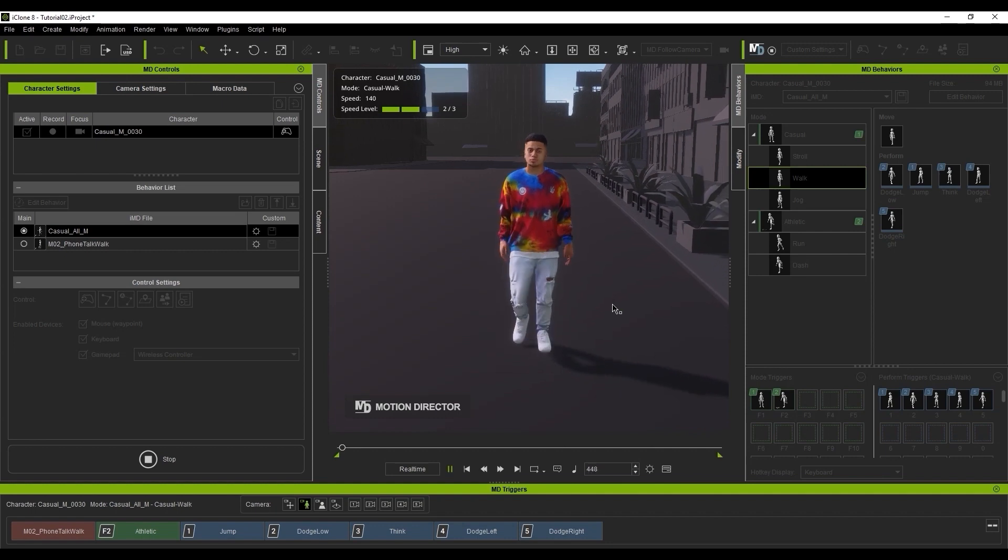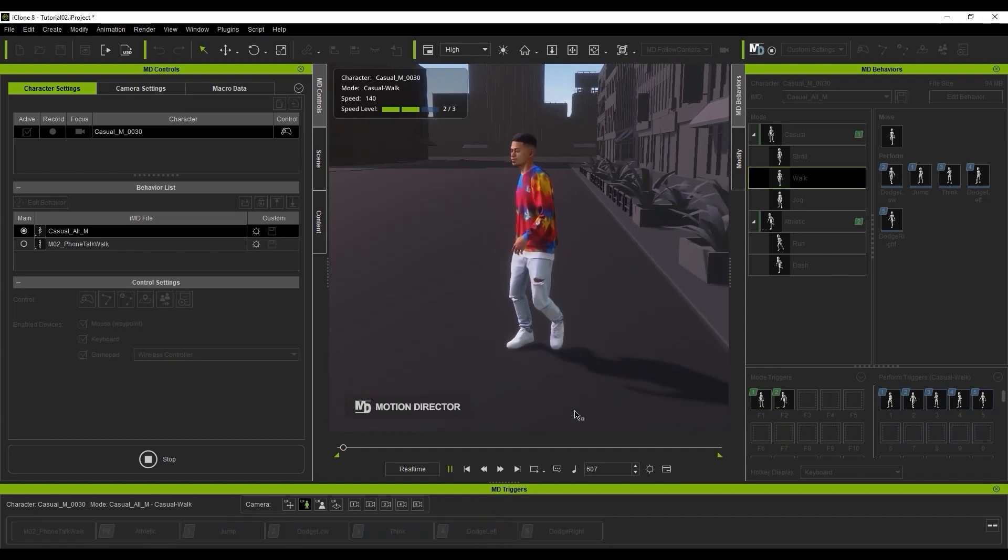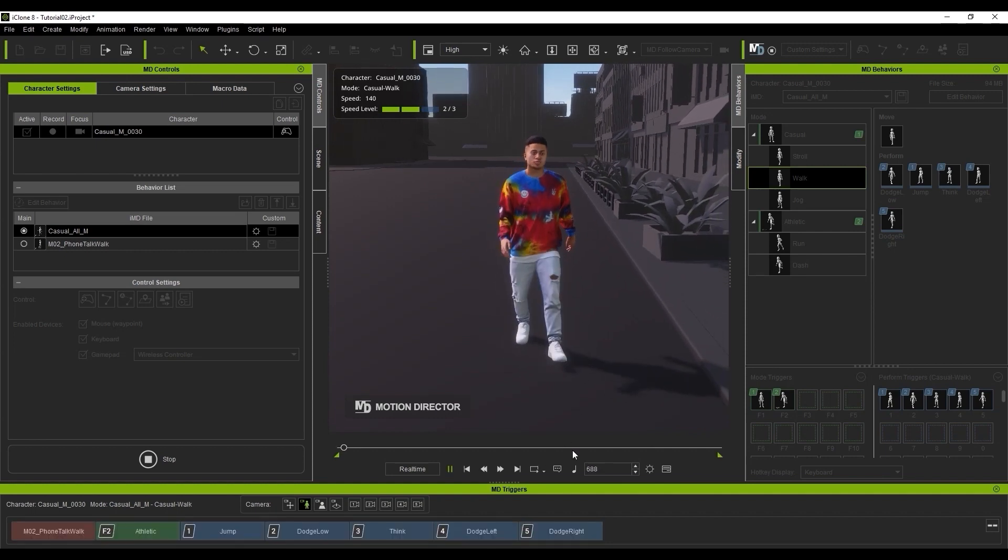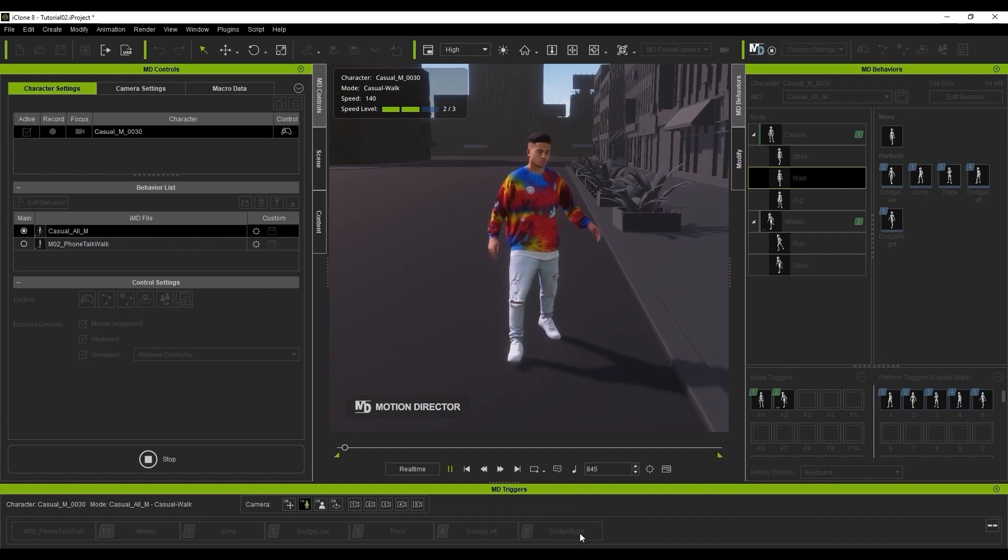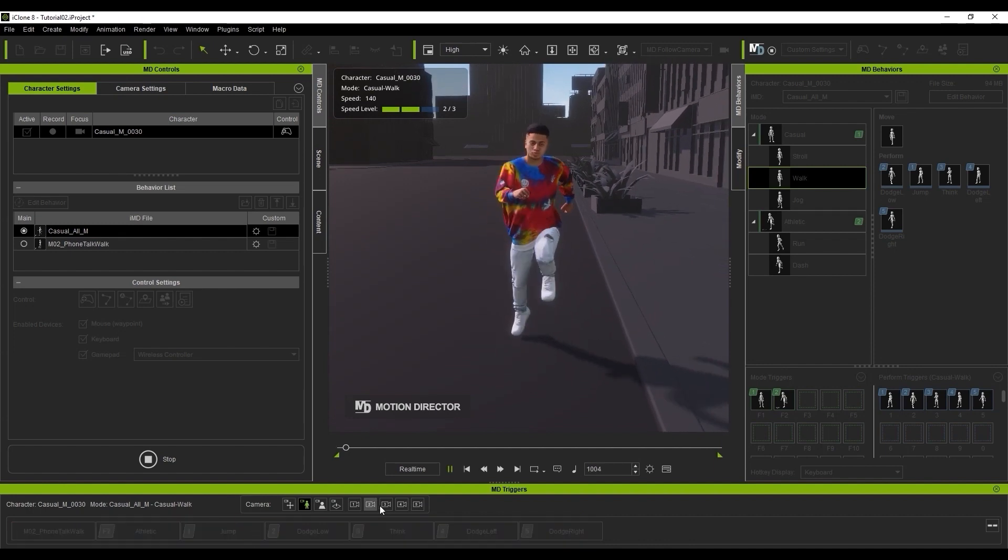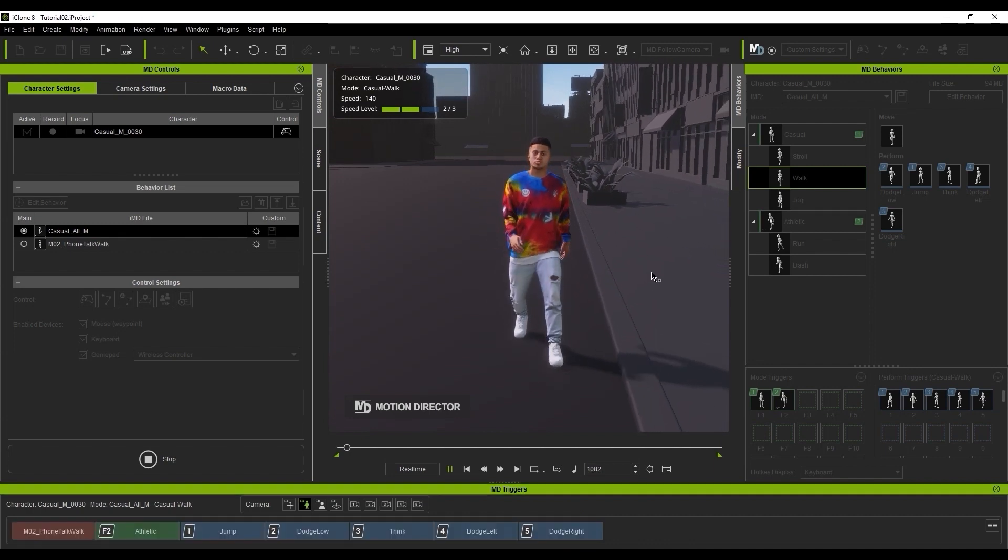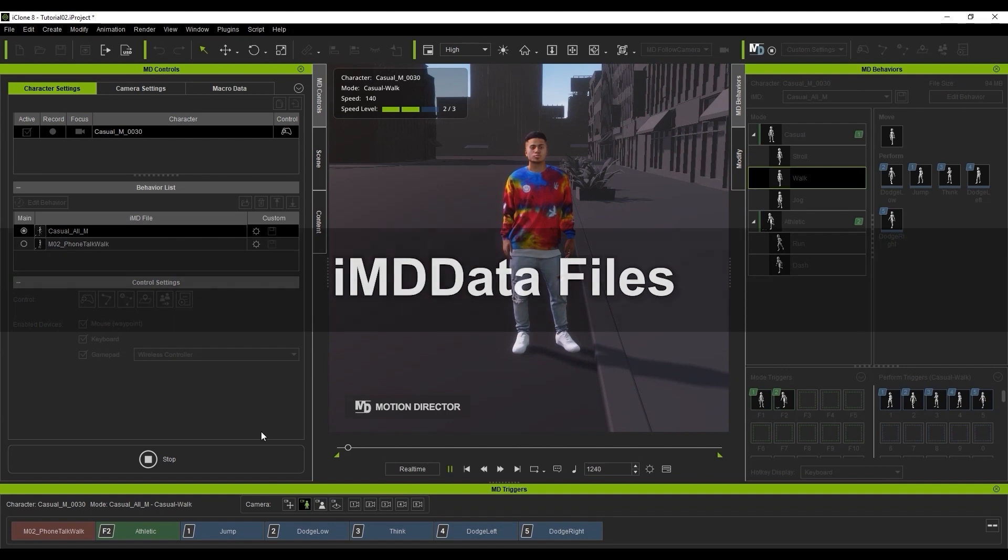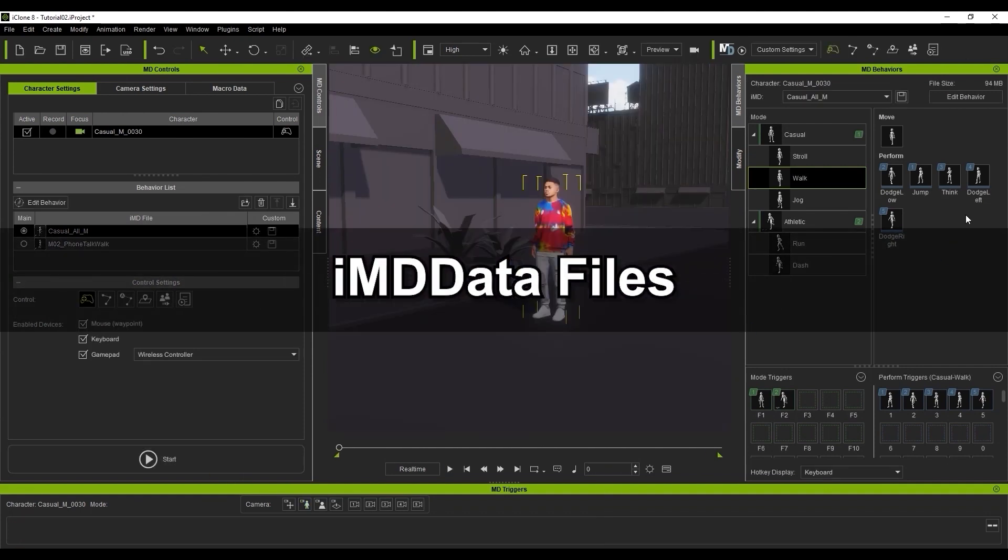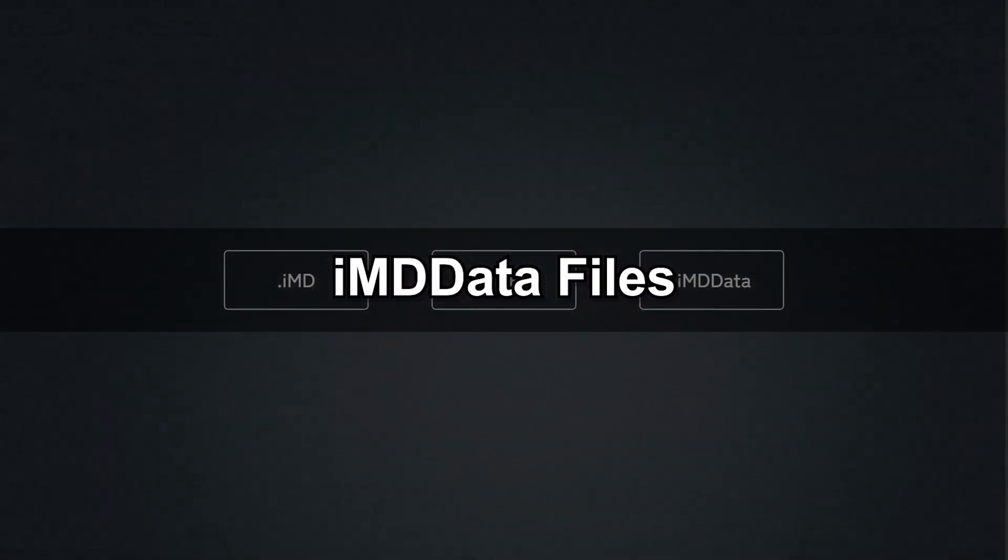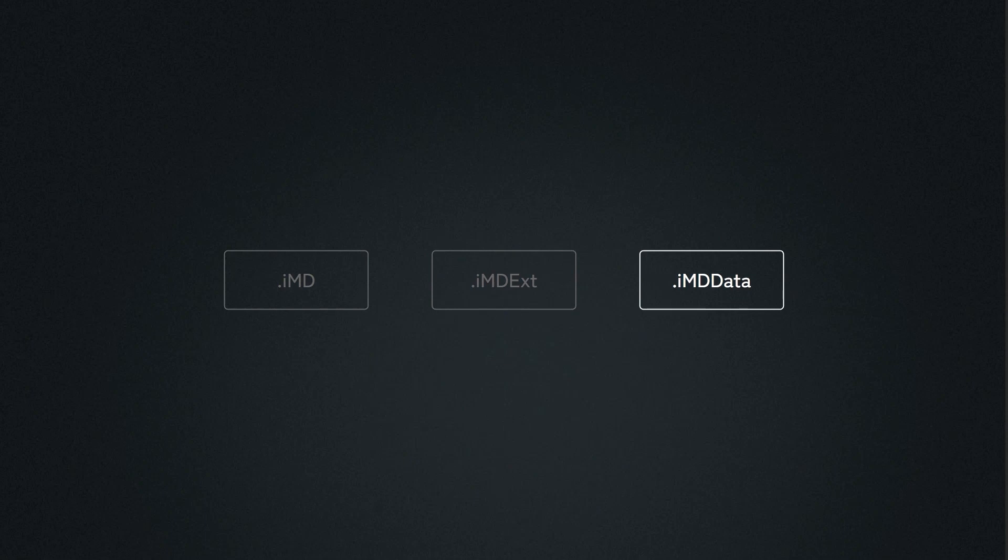Keep in mind that we will constantly be releasing free new motion director content, so be sure to check back regularly in our asset stores to avoid missing the free stuff. Finally, we have IMD data files.